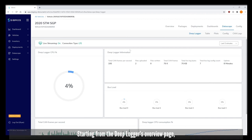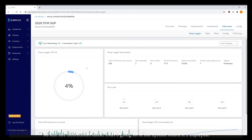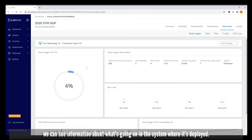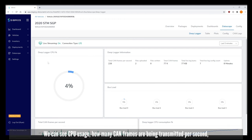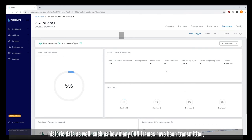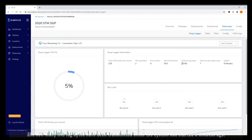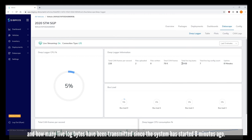Starting from the DeepLogger's overview page we can see information about what's going on in the system where it's deployed. We can see CPU usage, how many CAN frames are being transmitted per second, and historic data such as how many CAN frames have been transmitted and how many log files have been transmitted since the system was started eight minutes ago.